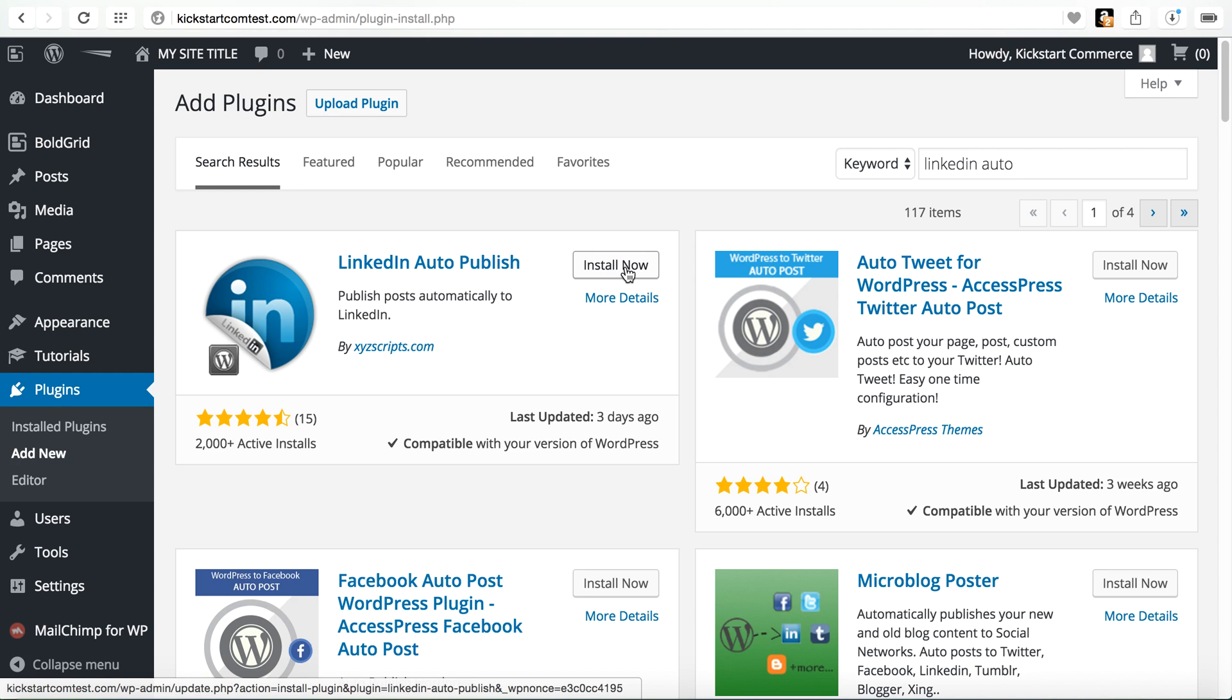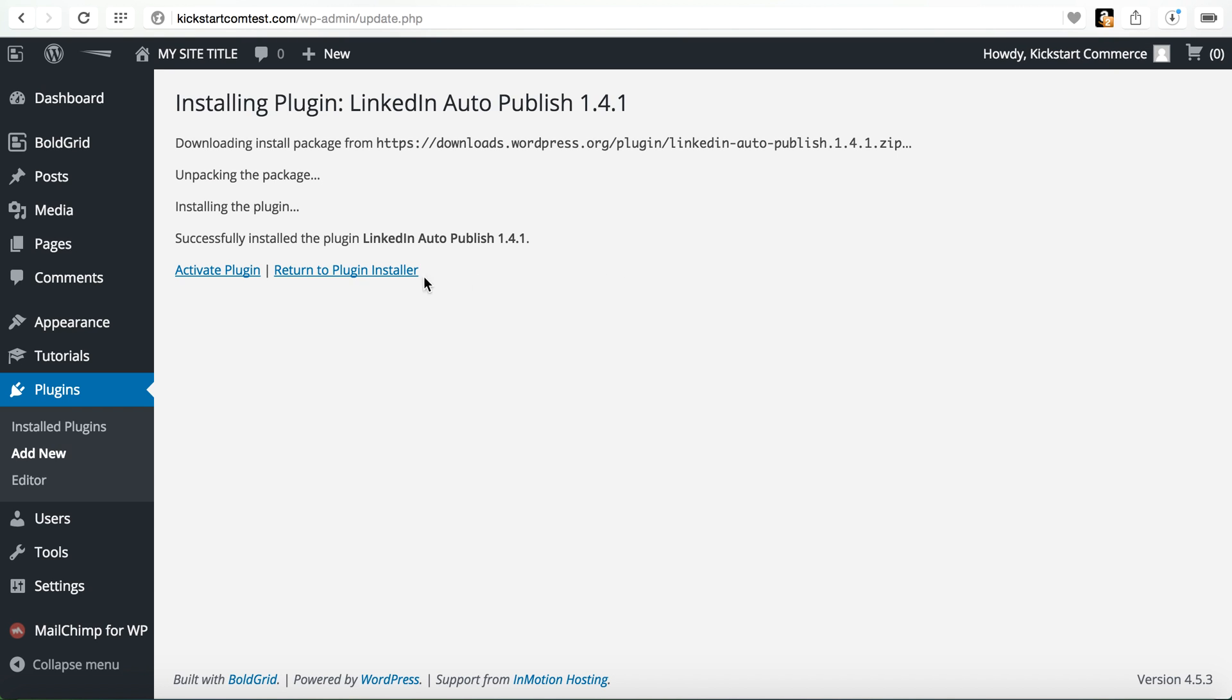It is LinkedIn auto publish which publishes your post automatically to LinkedIn and it is an XYZscripts.com plugin. Some of you may be familiar with the Facebook auto publish plugin that's also created by XYZ. So we're just going to go ahead and click install, it installs, you go and you activate it.